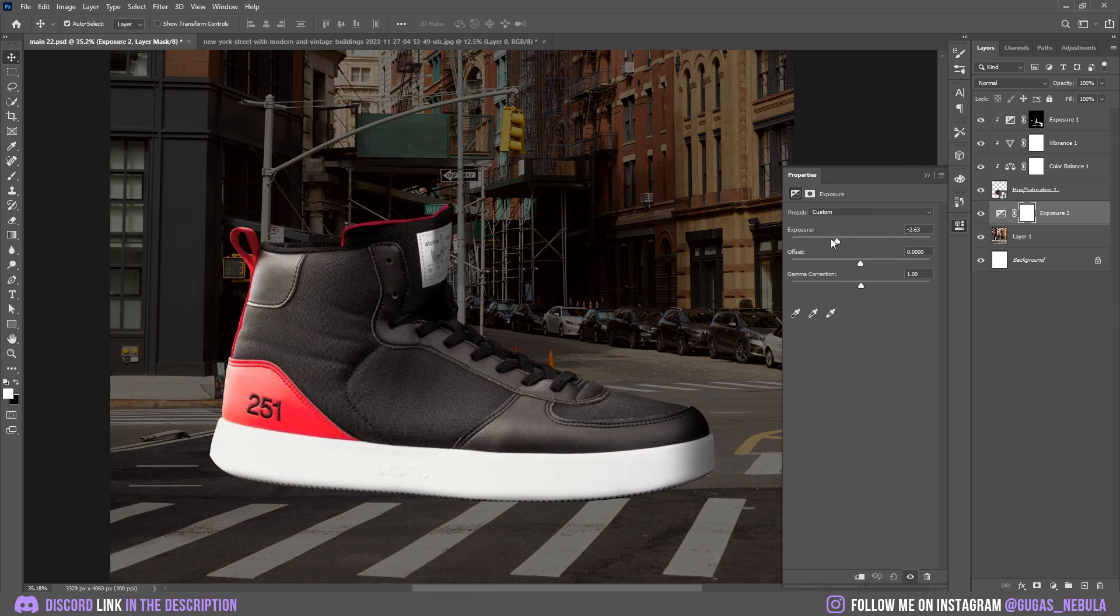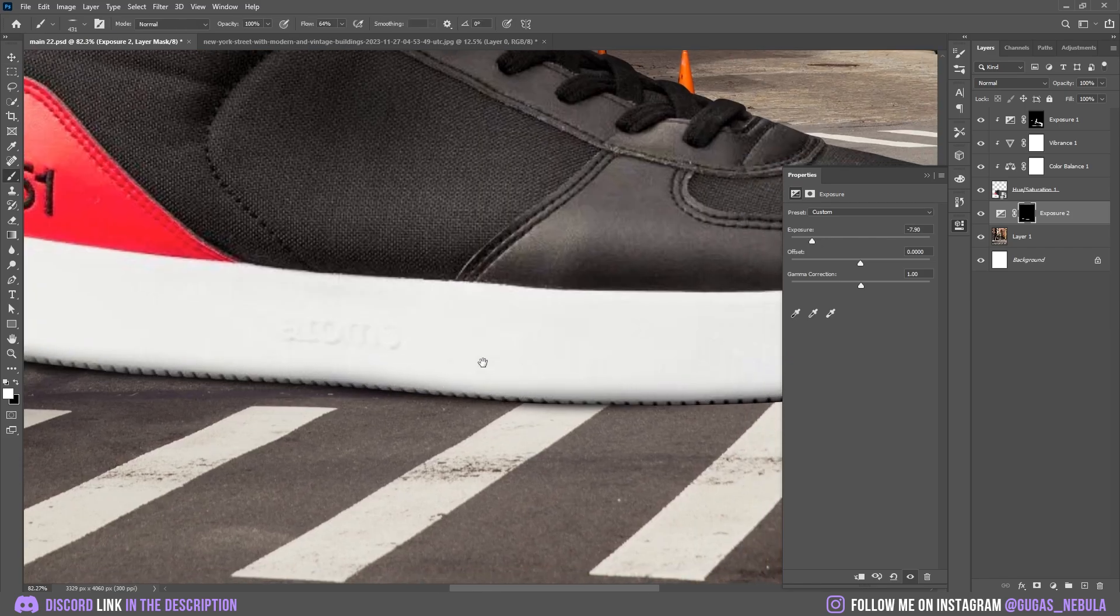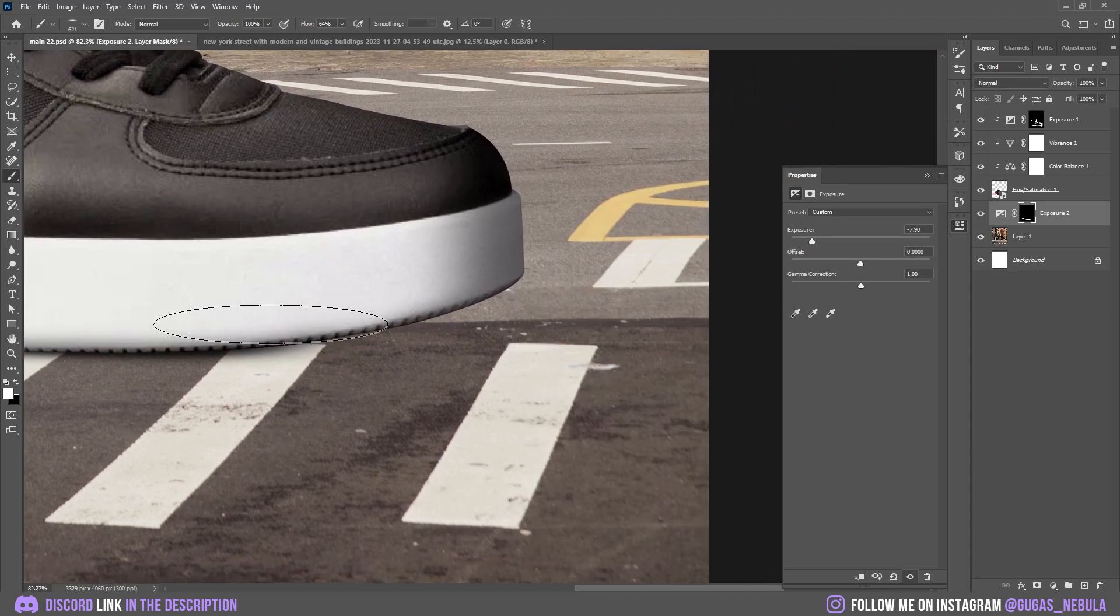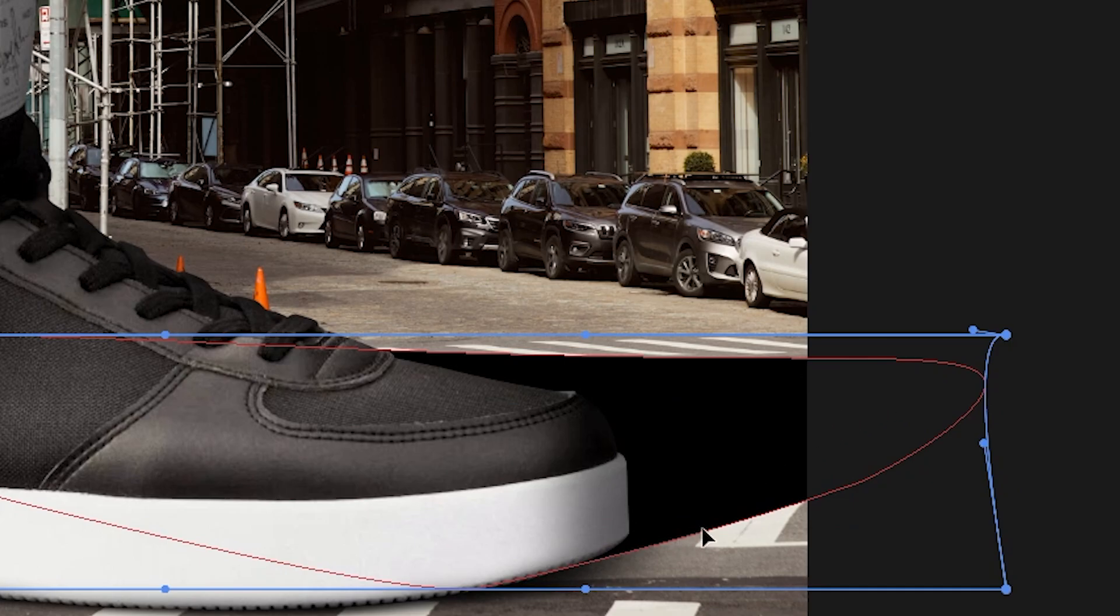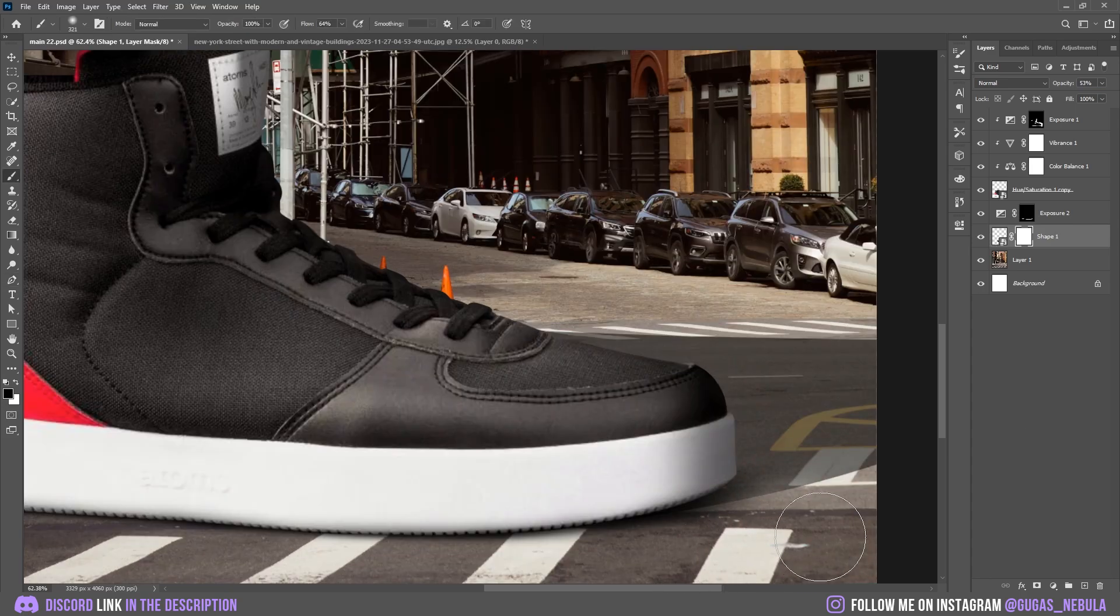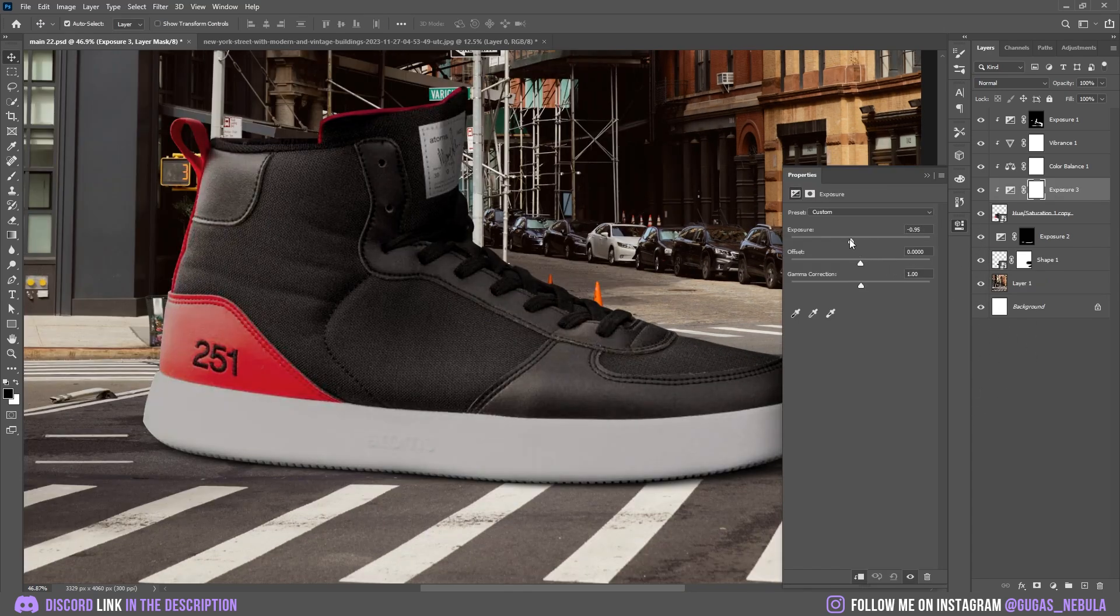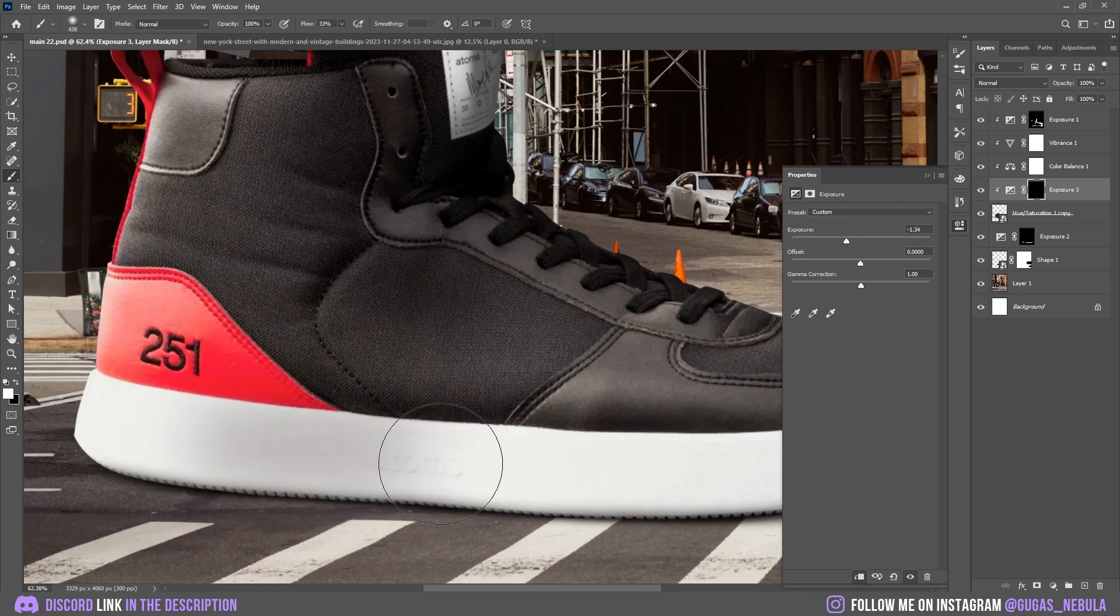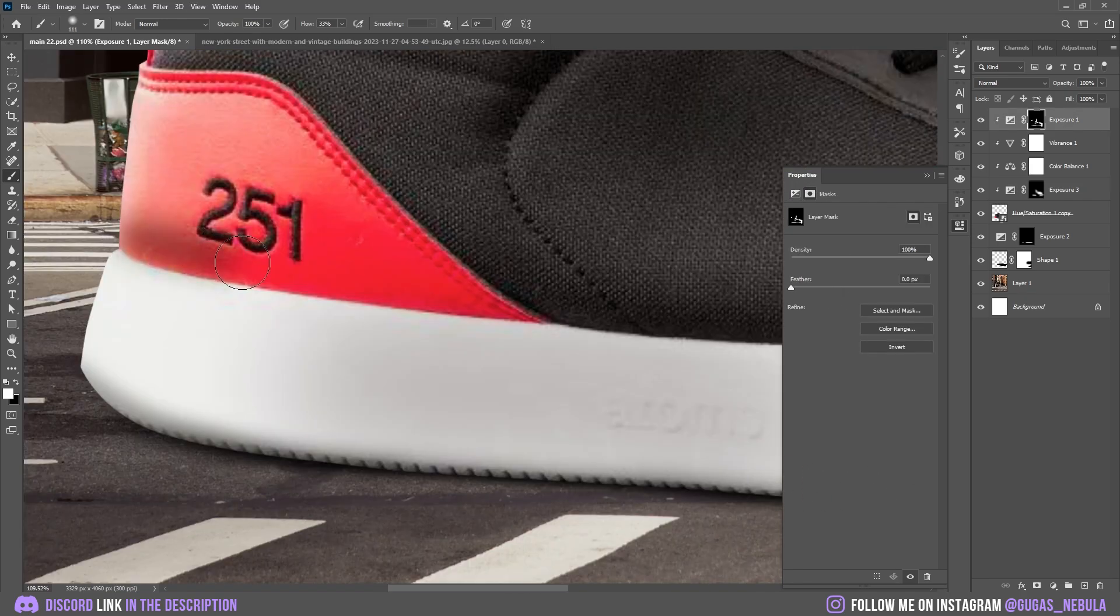I'm going to add the color balance and increase some yellows and some reds. Now, I'm going to add the ground shadows with the exposure. Nothing special yet. I'm going to add the bigger shadow with the shape and I'm going to resize it. There we go. Just warping. I'm going to decrease the opacity and remove some parts. Now, let's add some more ambient shadows. Some more shadows right here. Some more shadows under the shoes.